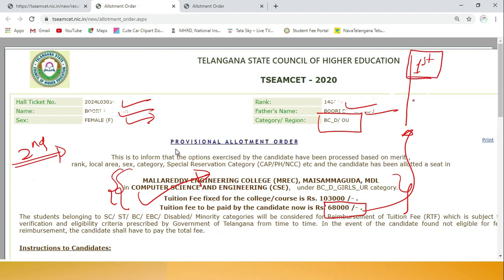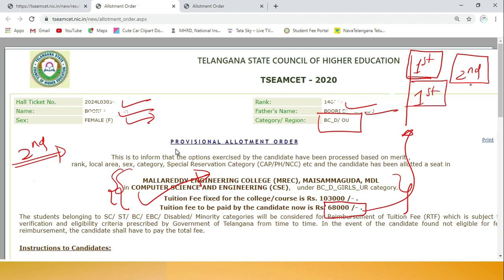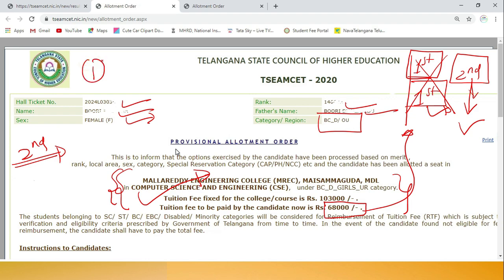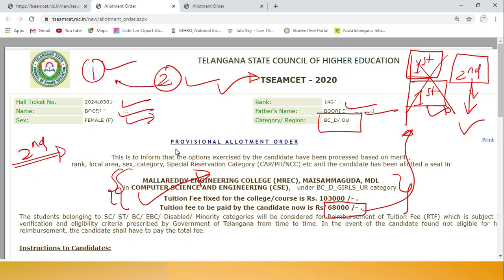If you got a seat in first phase and are going to second phase, you must first report here for the first phase college, then go to second phase. If you don't report first phase and a seat doesn't come in second phase, you will lose everything - that college will also be gone. But if you reported first phase and no seat comes in second phase, your first phase college remains safe and you can join there.